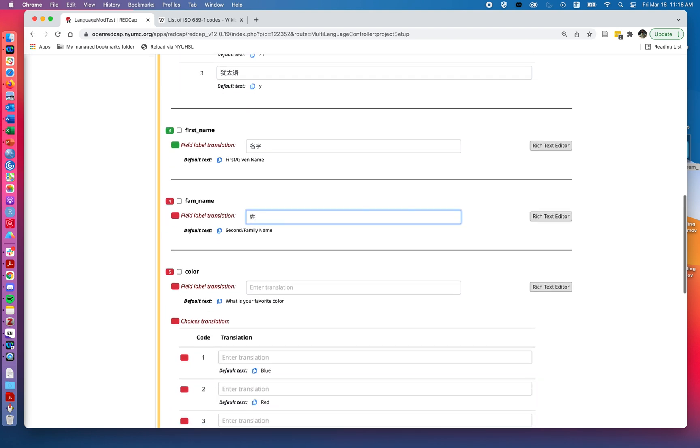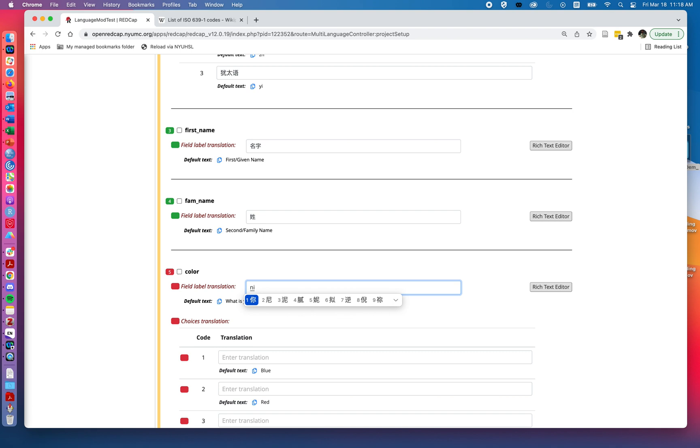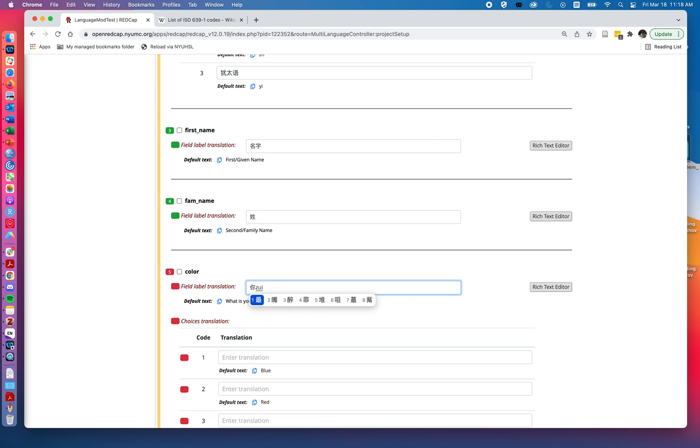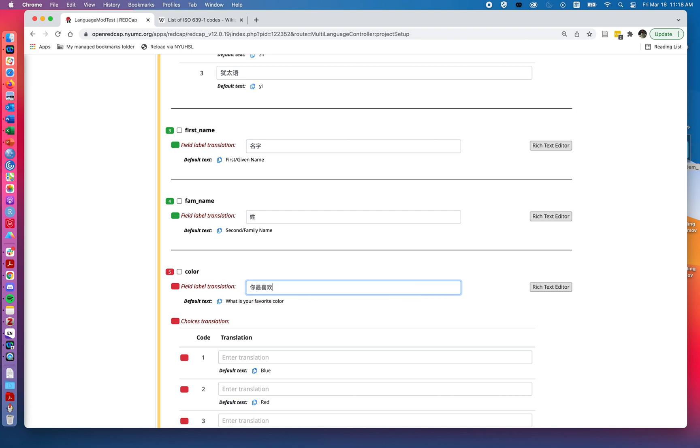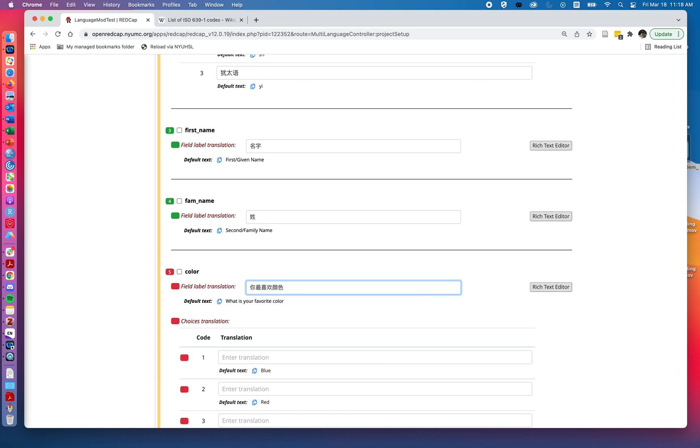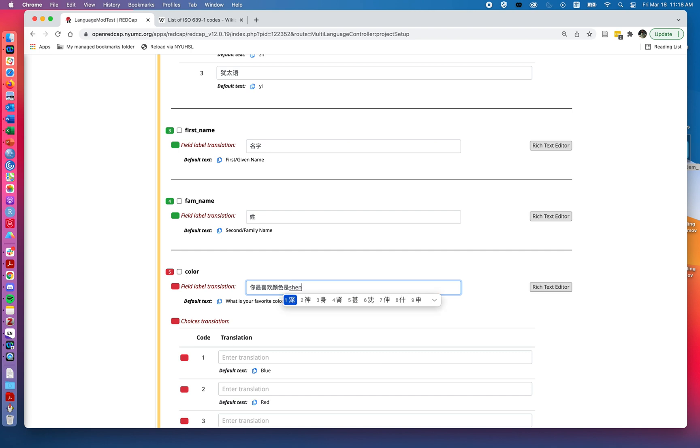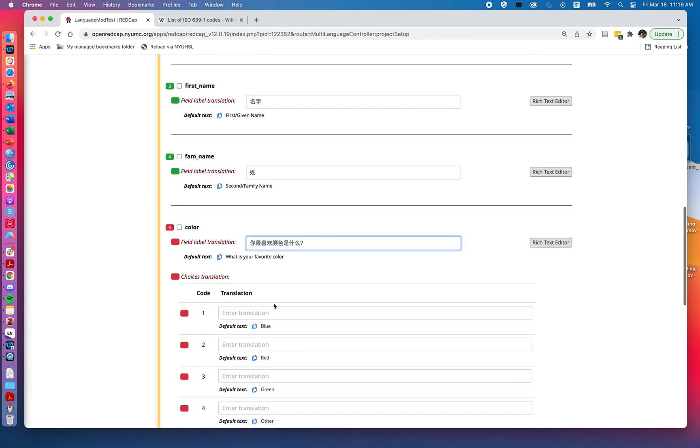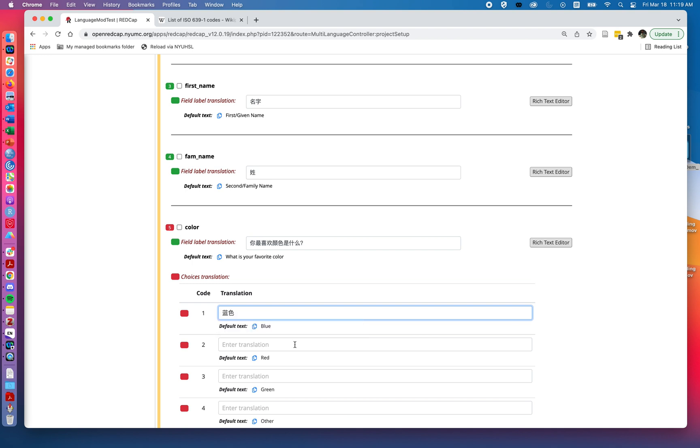And we can add in our translations. Again, remembering that RedCap is not automatically providing it. We need to get our own translations as part of our workflow for working with the multi-language module. So adding these in.